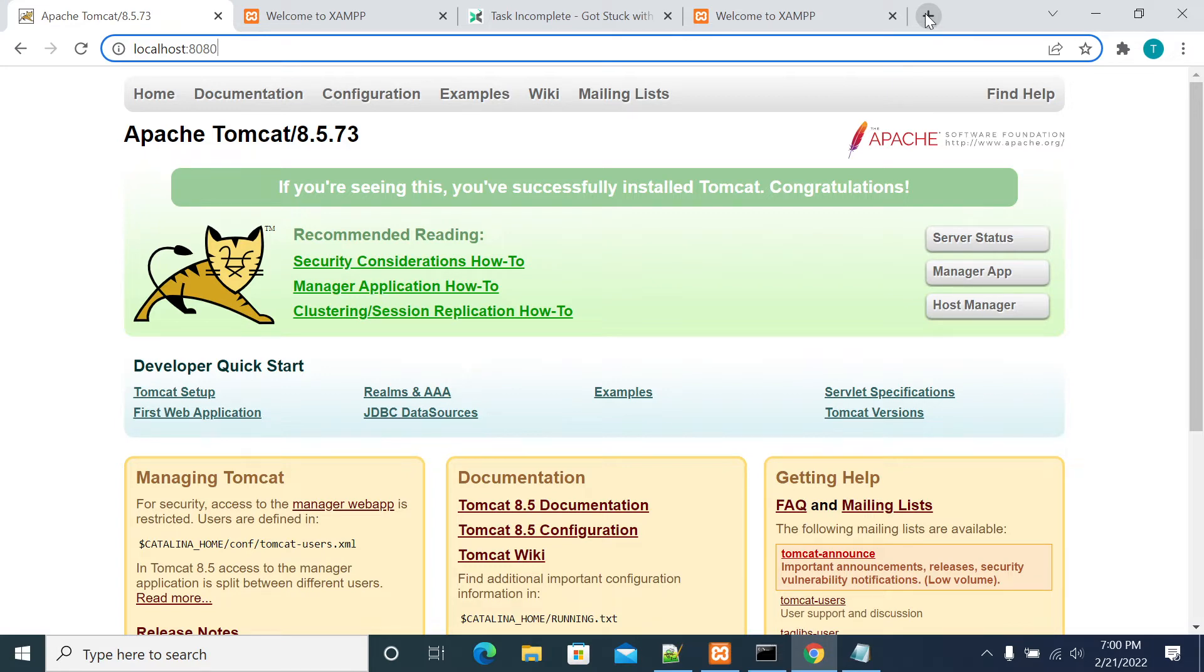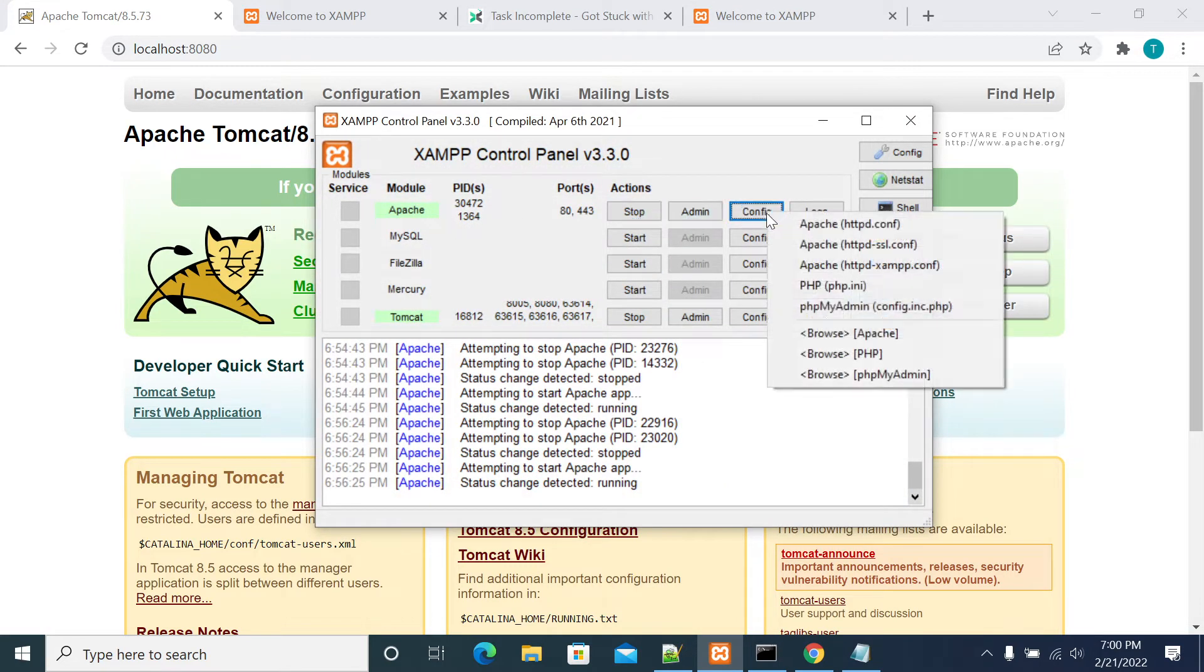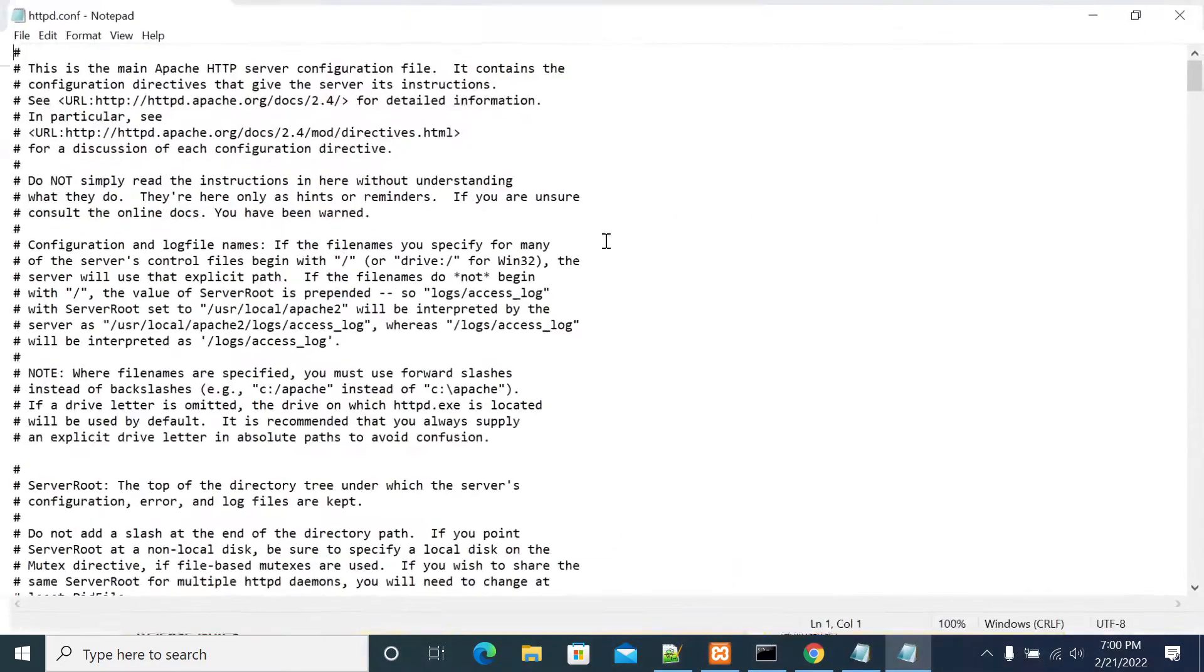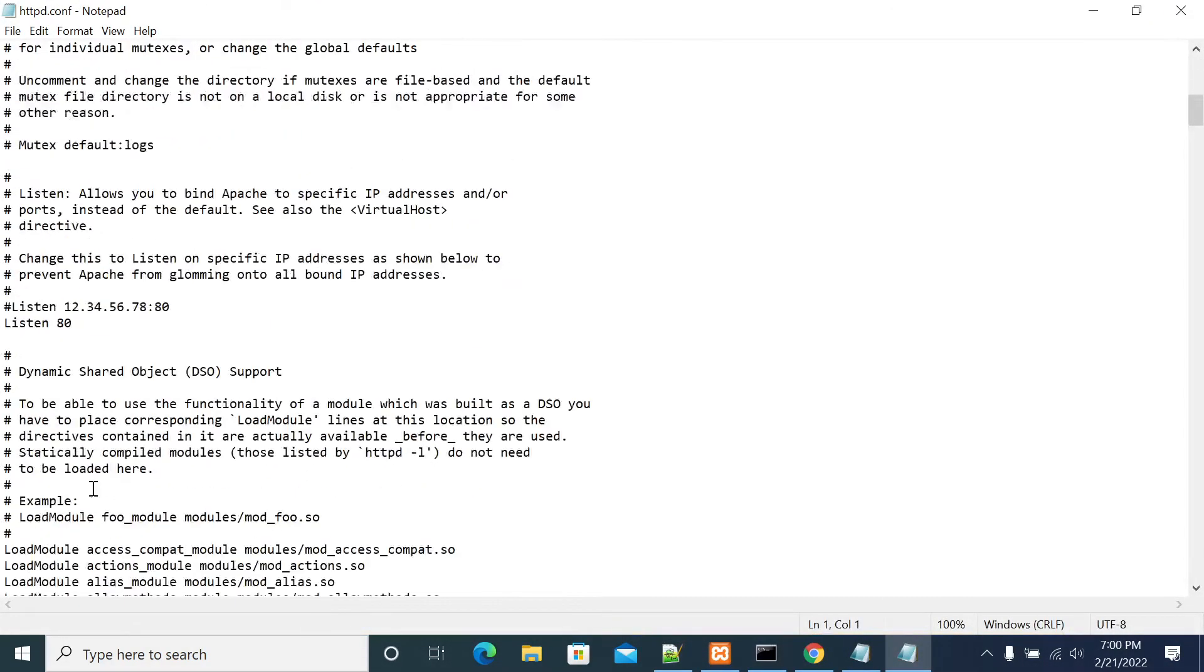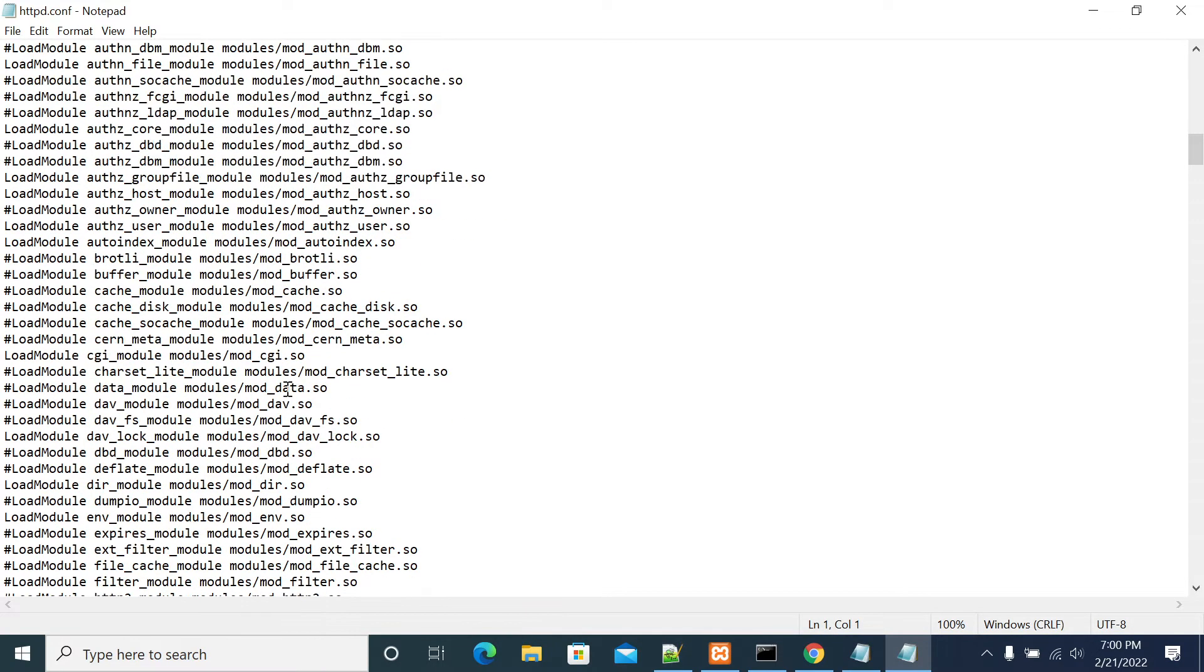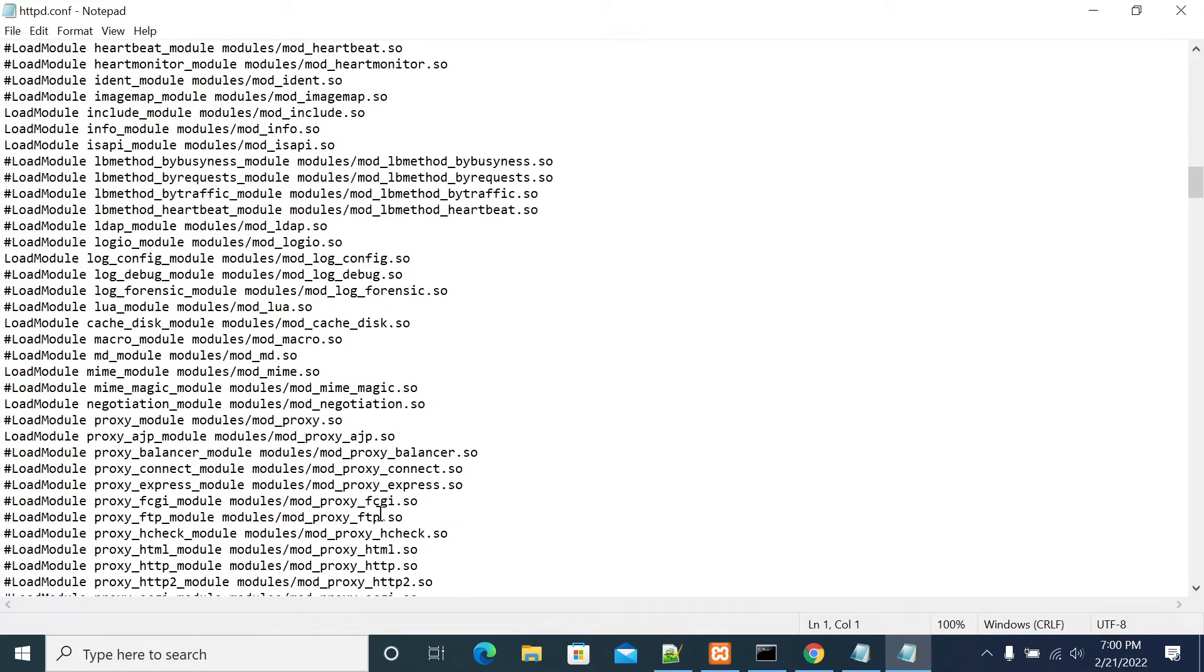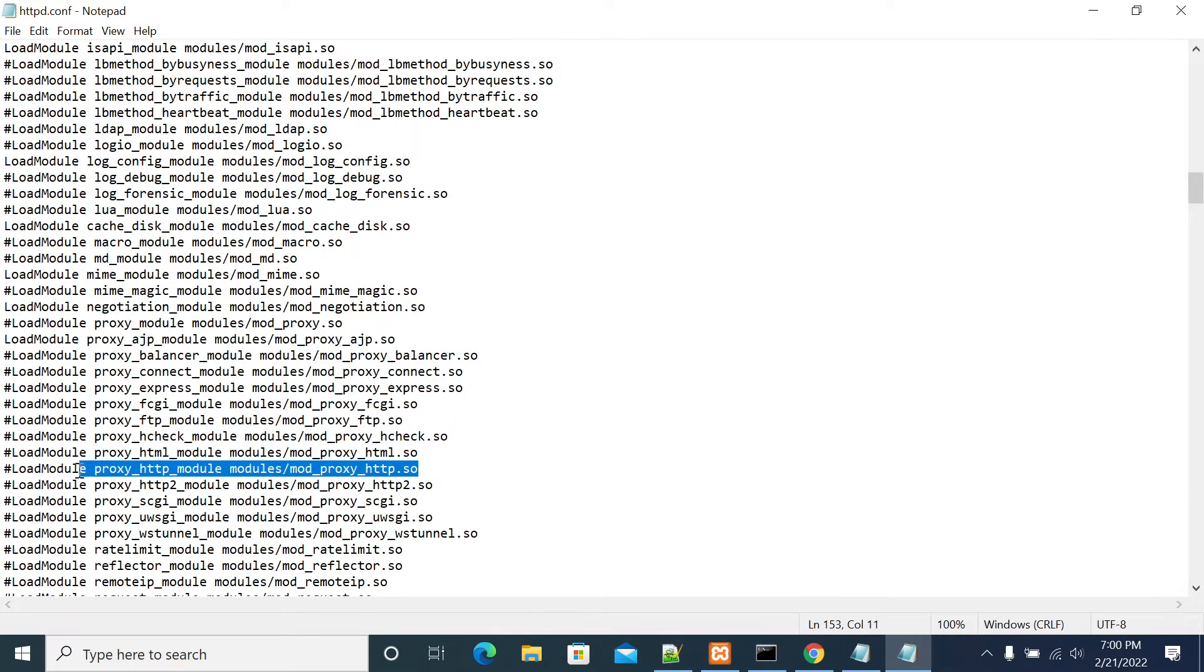First we need to go to Apache web server, go to config, httpd.conf. In this to support reverse proxy we need to enable two modules. One is proxy.so and proxy_http.so. This is the first module which I'm highlighting here.